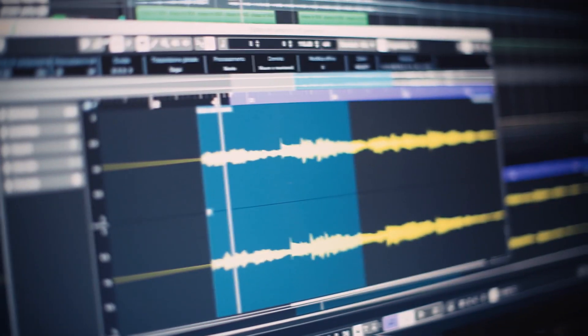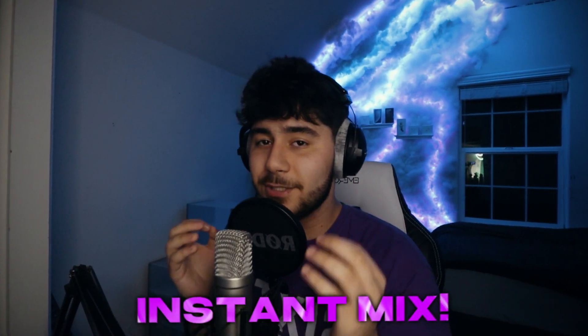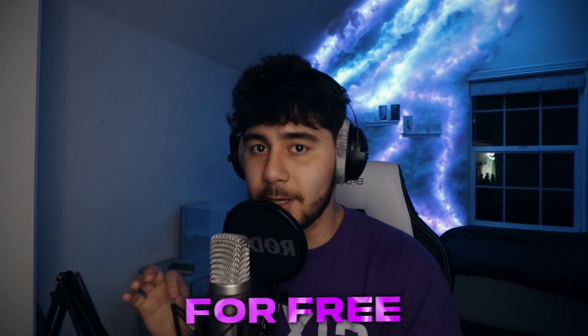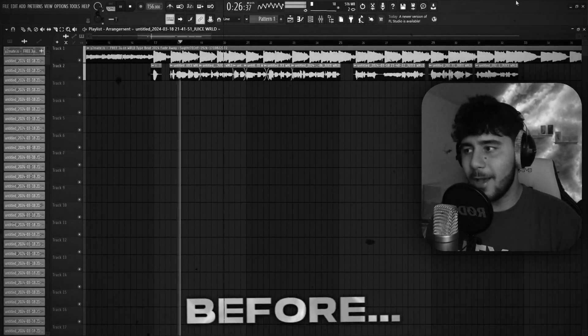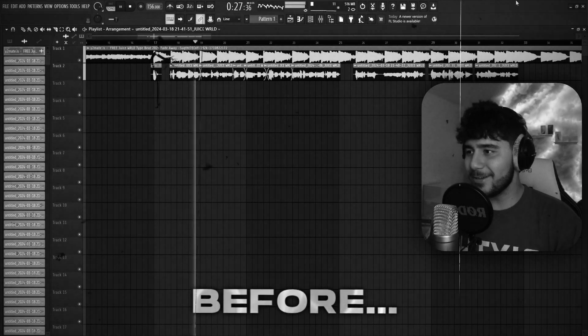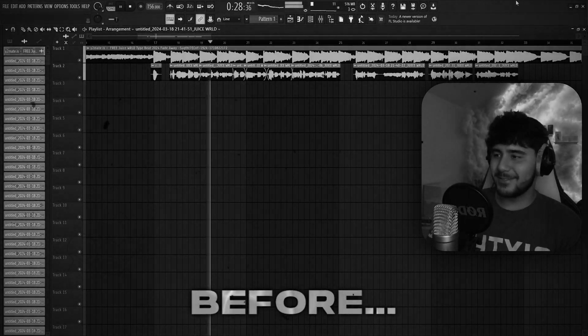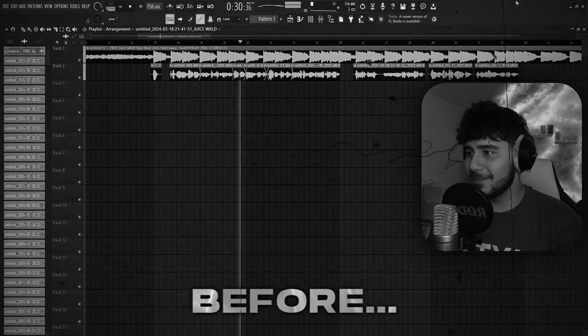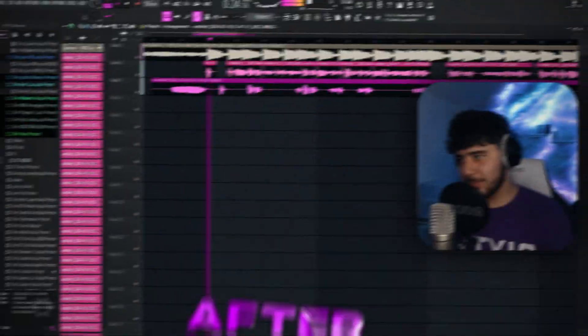The number one problem that I always see artists like you struggling with is their mix. So today I'm going to show you how to instantly mix your songs in FL Studio for free. To go from sounding like this... Oh hell no... All the way to sounding like this.